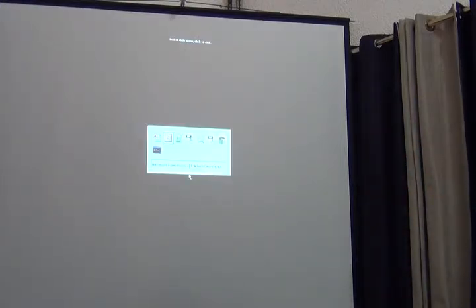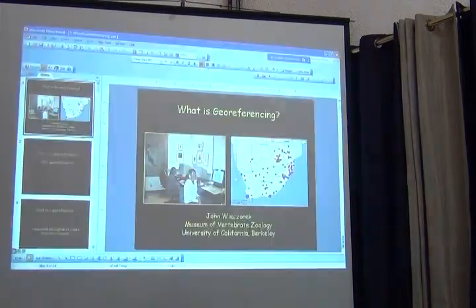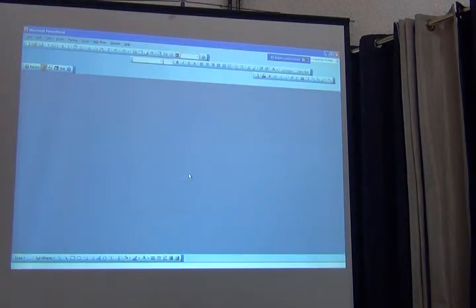Are there any questions about what a georeference is or why to georeference so far?